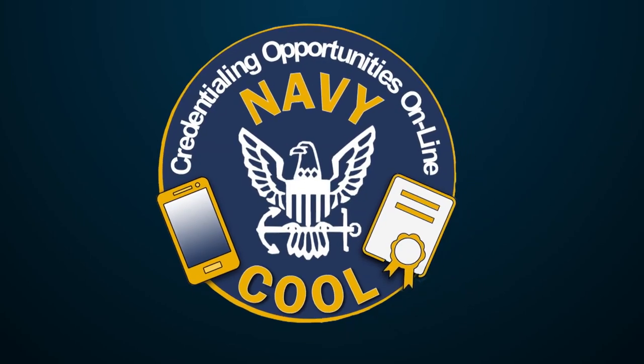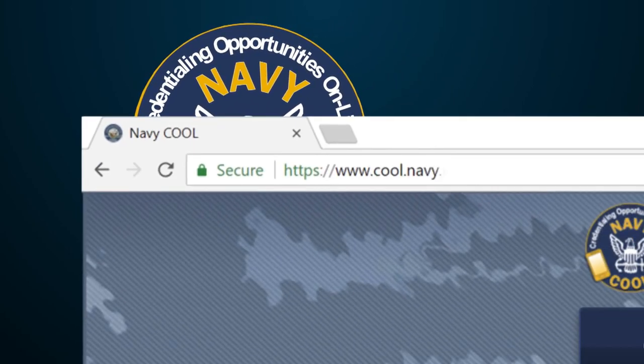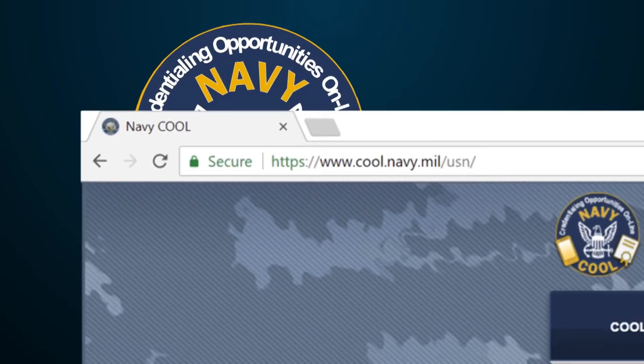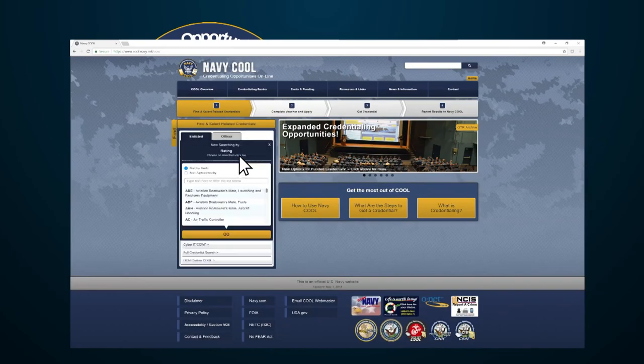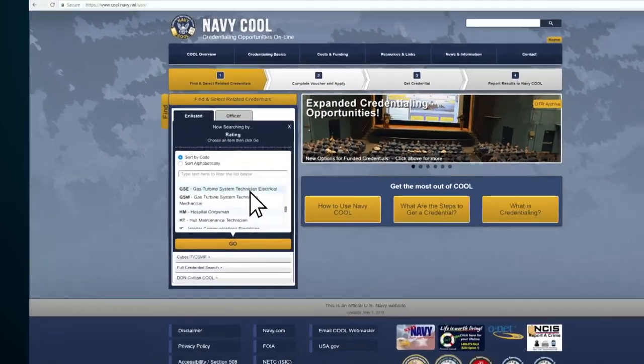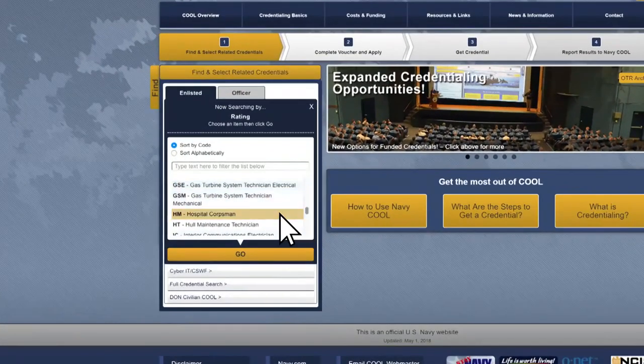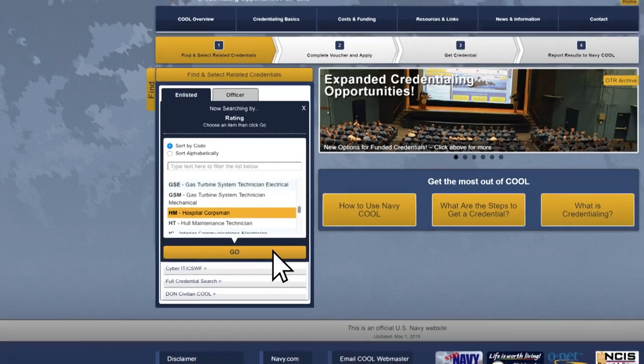Navy Cool helps sailors obtain credentials that can help speed up promotions or land them a civilian job. Under Find and Select Related Credentials, find your rating in the list and click Go.